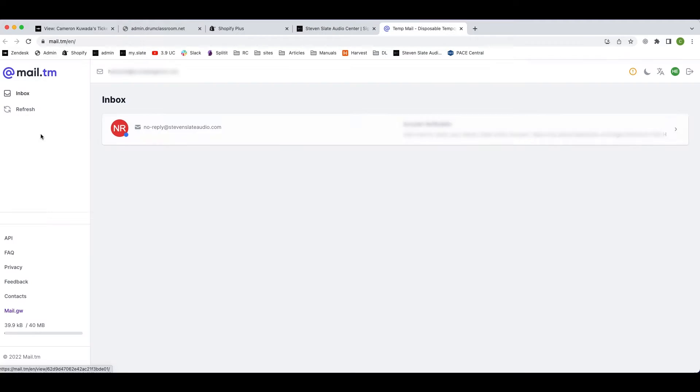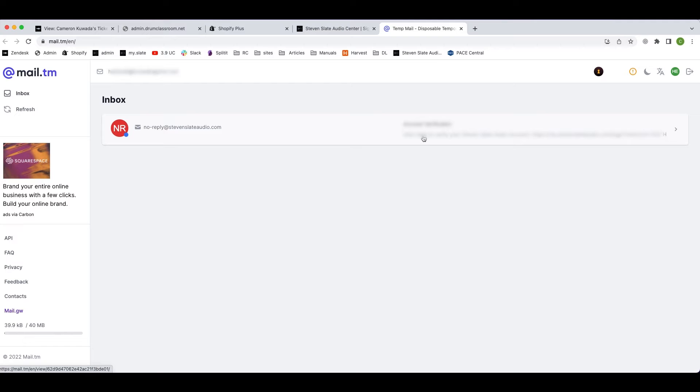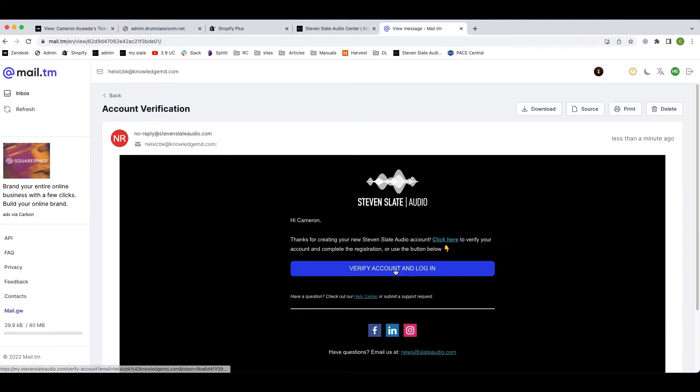Go to the email inbox you entered in the previous step and open the email with the subject account verification from noreply@stephenslateaudio.com. If you don't see the email in your inbox, check your promotions or spam folders. Once you open the email, click on the blue verify account and login button.